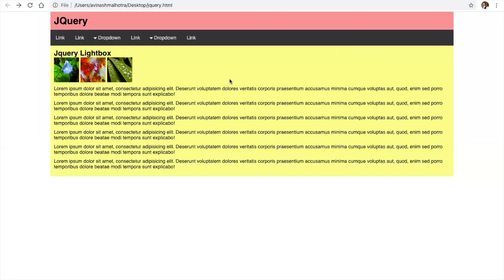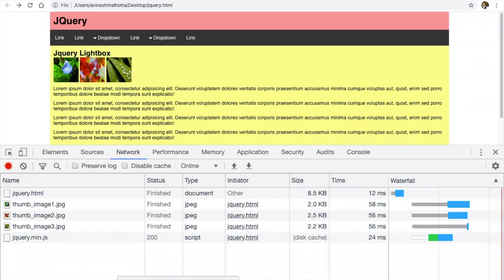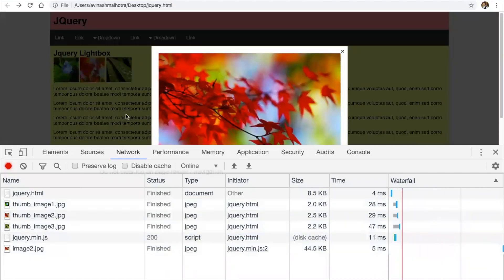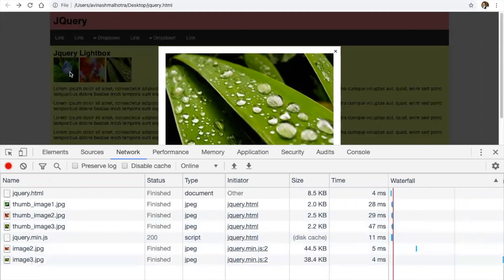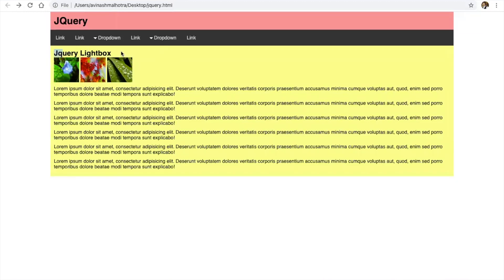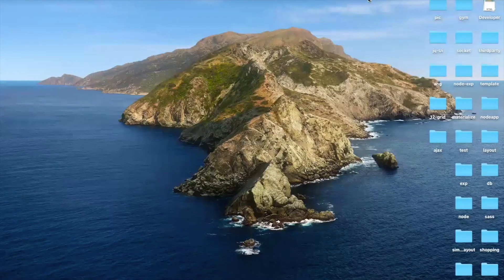Check the DOM — we have only thumb images loaded. The resource size is low. If we click an image, the next large image will be loaded. This is how to create a simple jQuery lightbox without using any third-party plugin with your own coding.